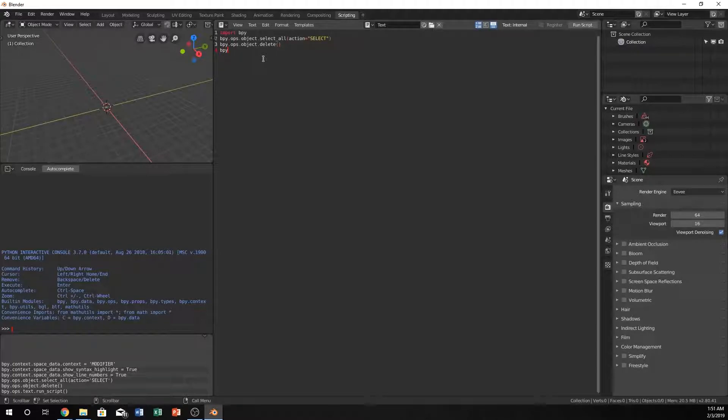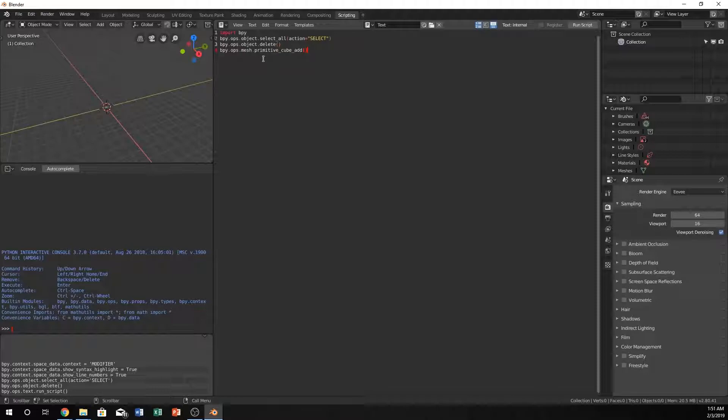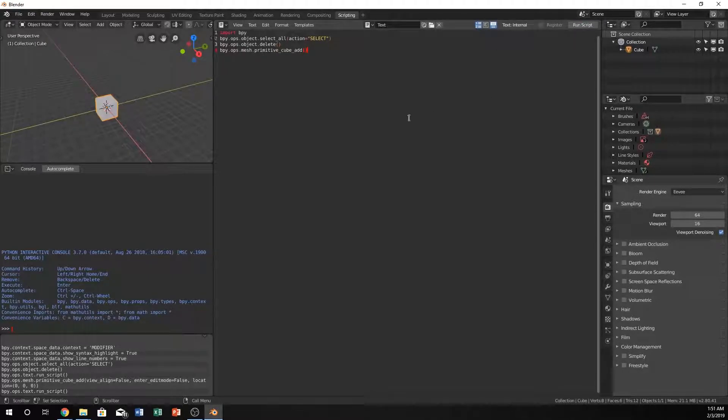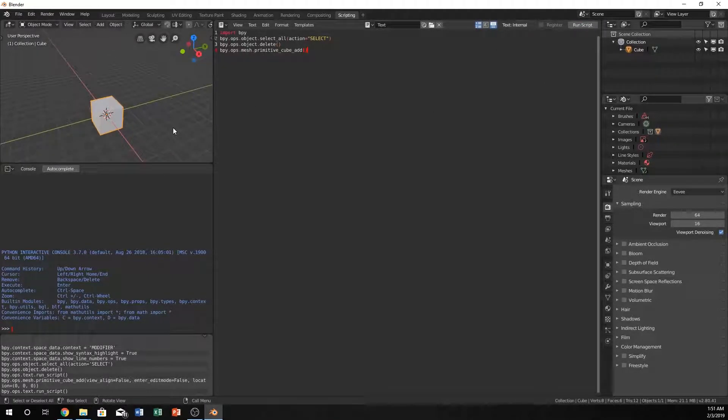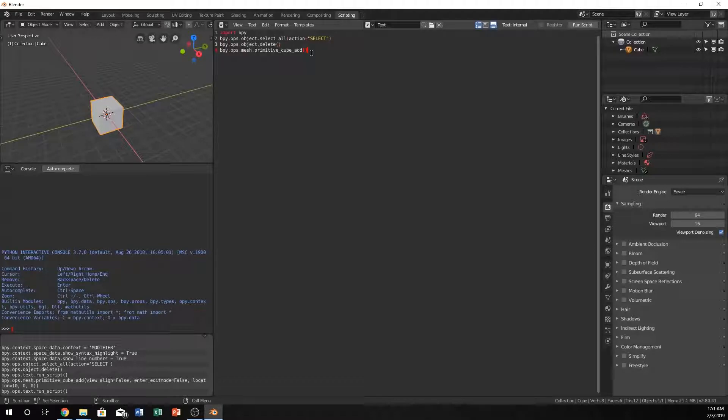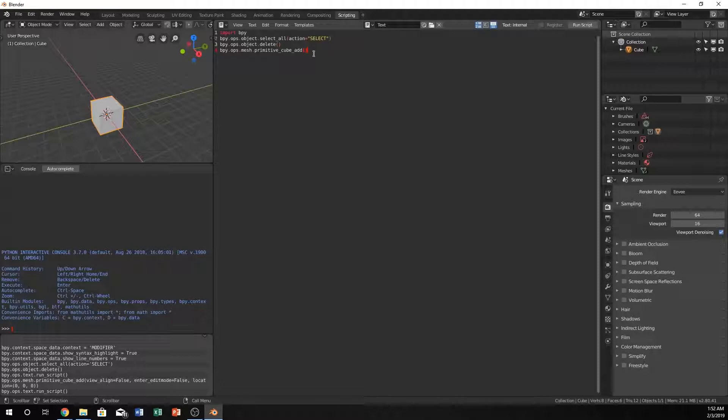Now let's do bpy.ops.mesh.primitive_cube_add. I'll just leave the default values. Something that's cool about this is if we use the modifier, we can actually get away with not even having to put location in there by using an array.